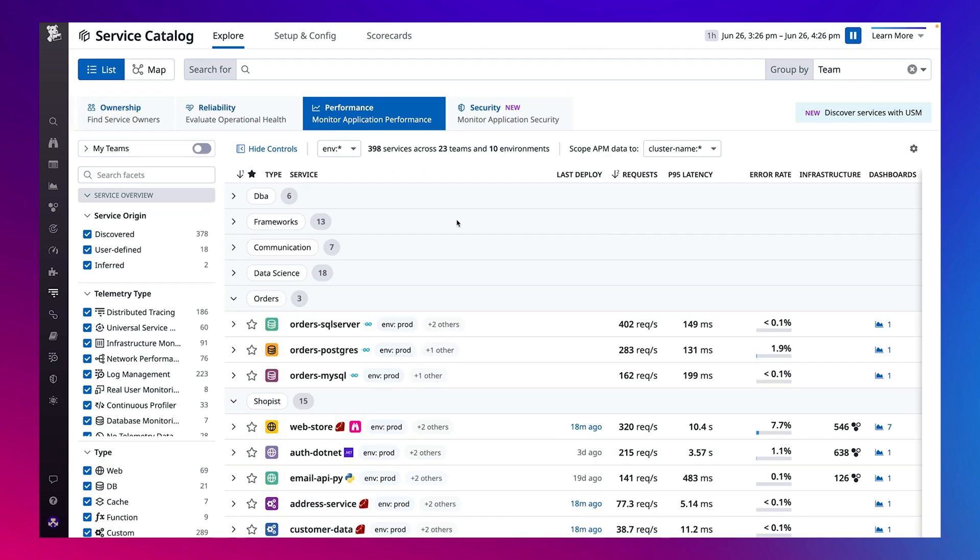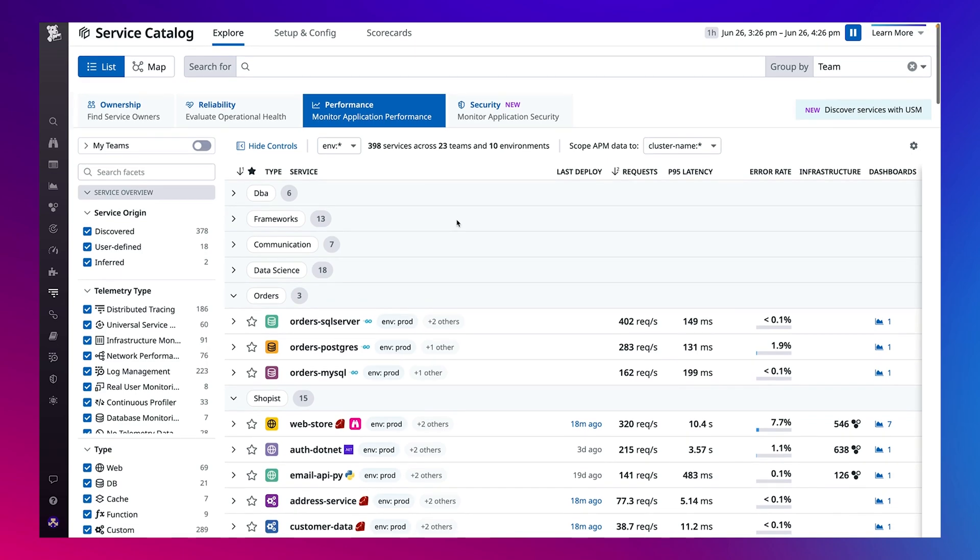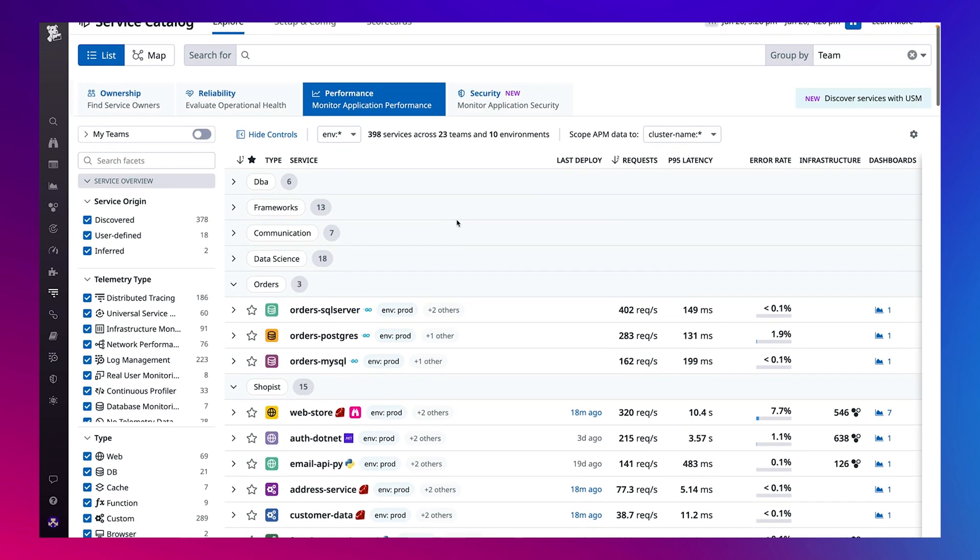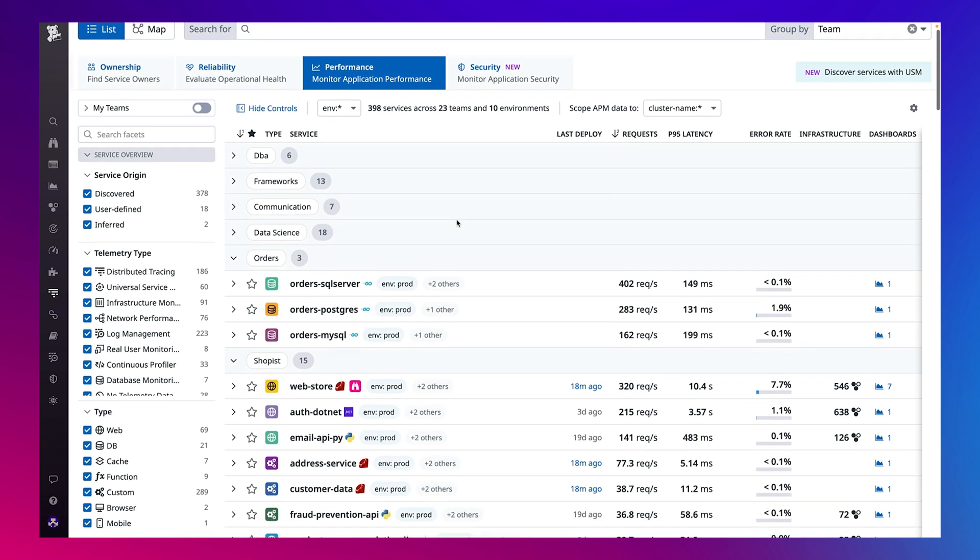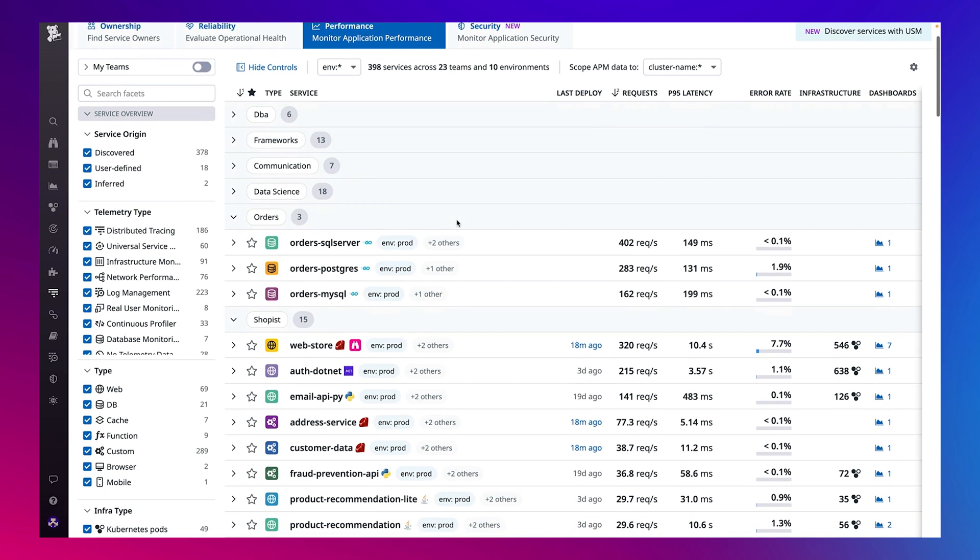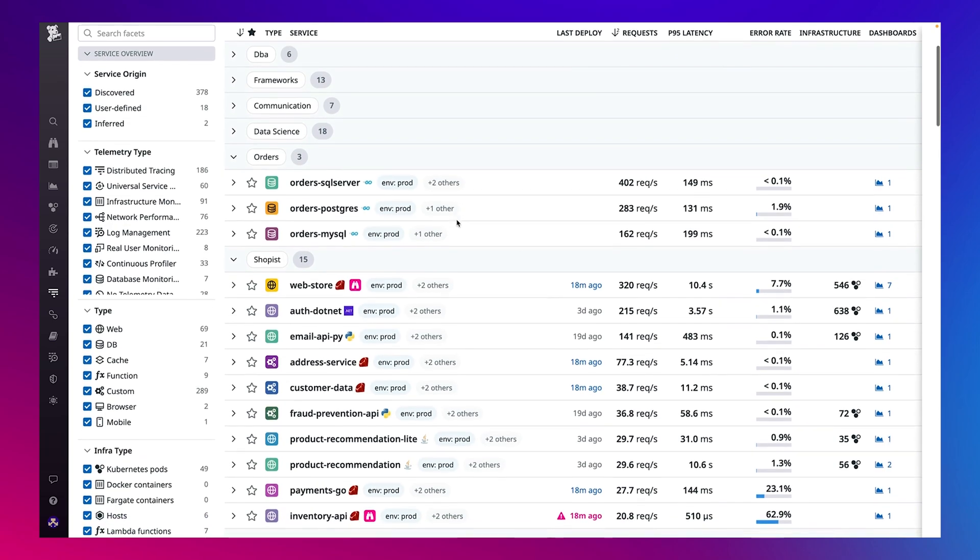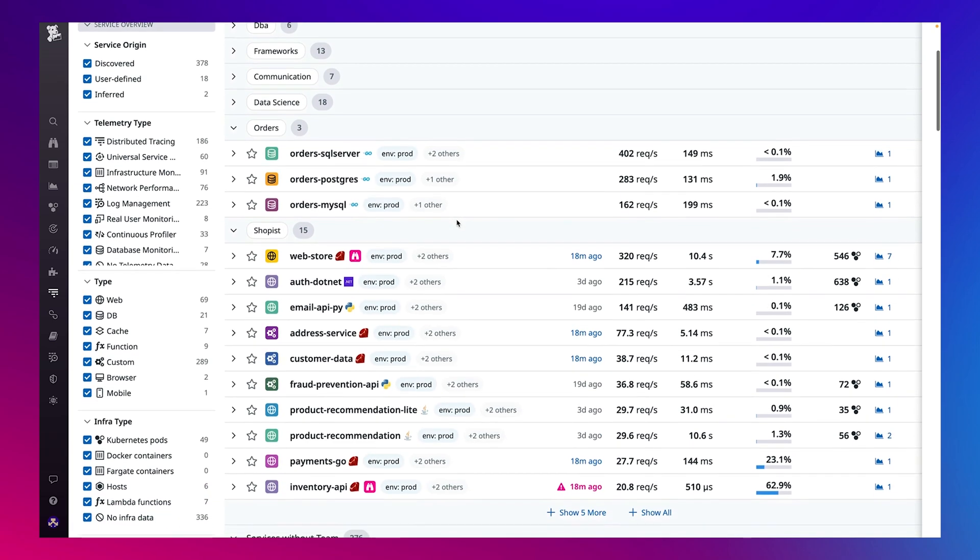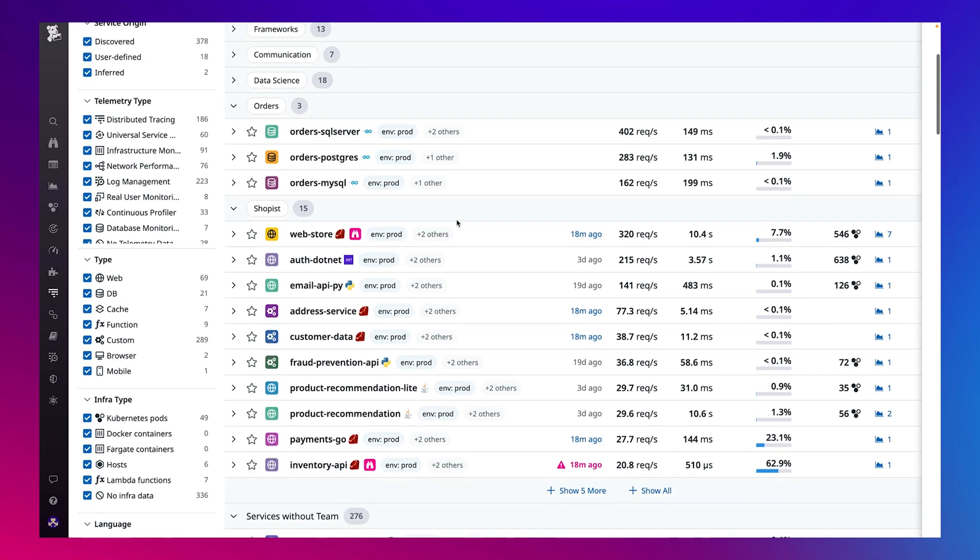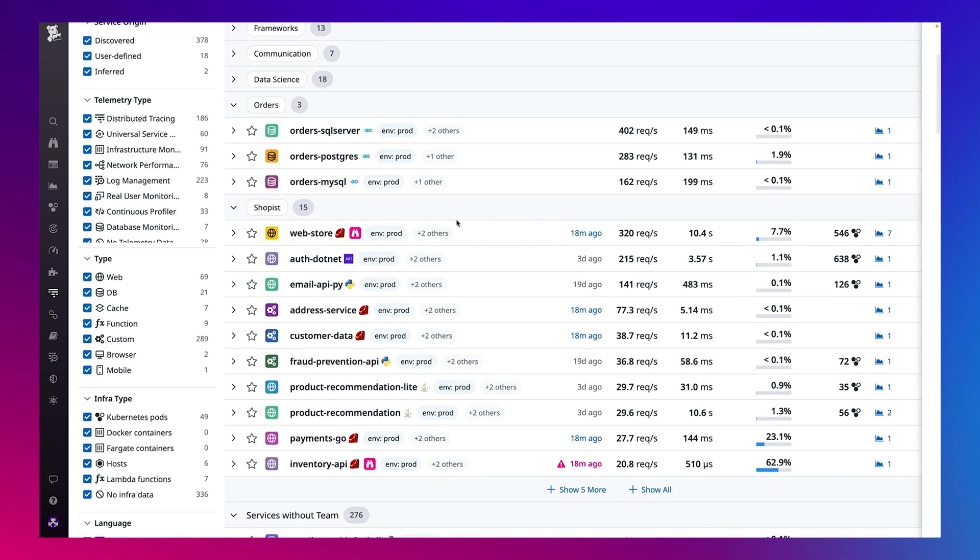And at any time you can switch from the map view to the list view in Service Catalog to get visibility into additional dimensions for every service or dependency. Similar to the map view, you can easily filter down to the services owned by a specific team.